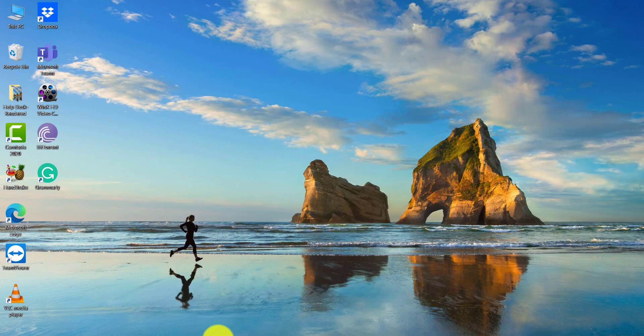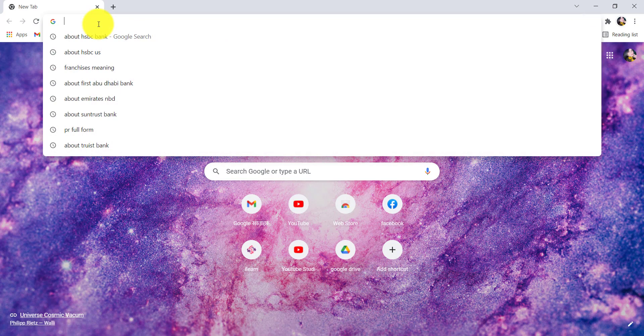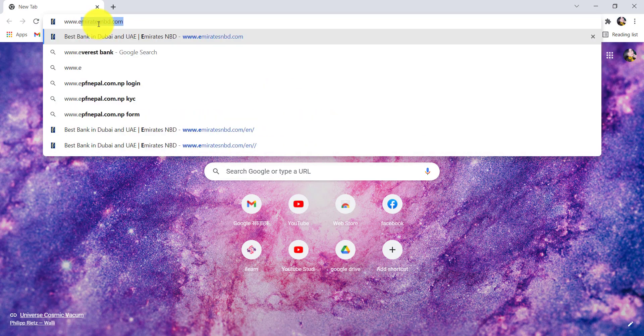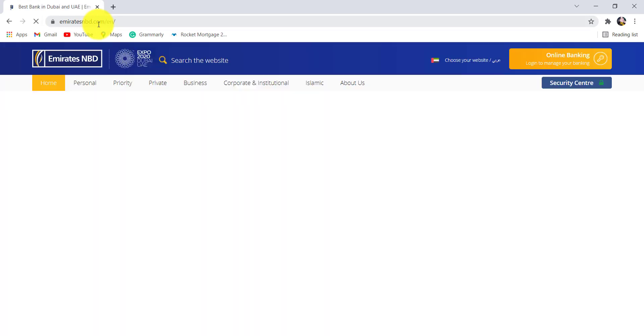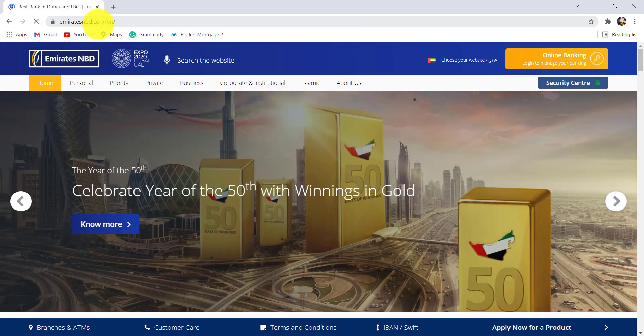First of all, go to the web browser of your choice and in the address bar type www.emiratesnbd.com and hit enter. You'll then be redirected to the official website of Emirates NBD.